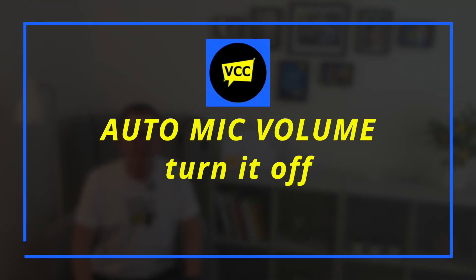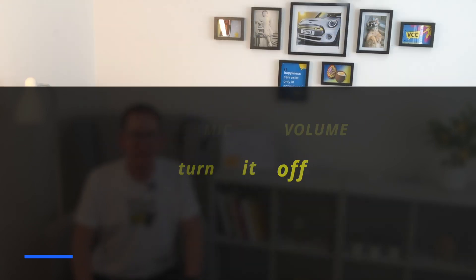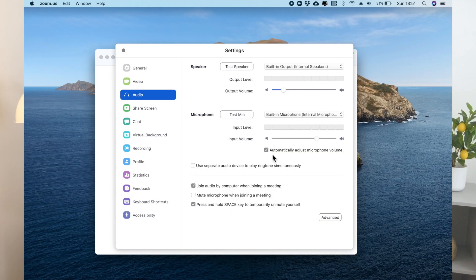Number three: untick 'automatically adjust microphone volume.' Having this on further reduces audio quality, so definitely have that unticked.